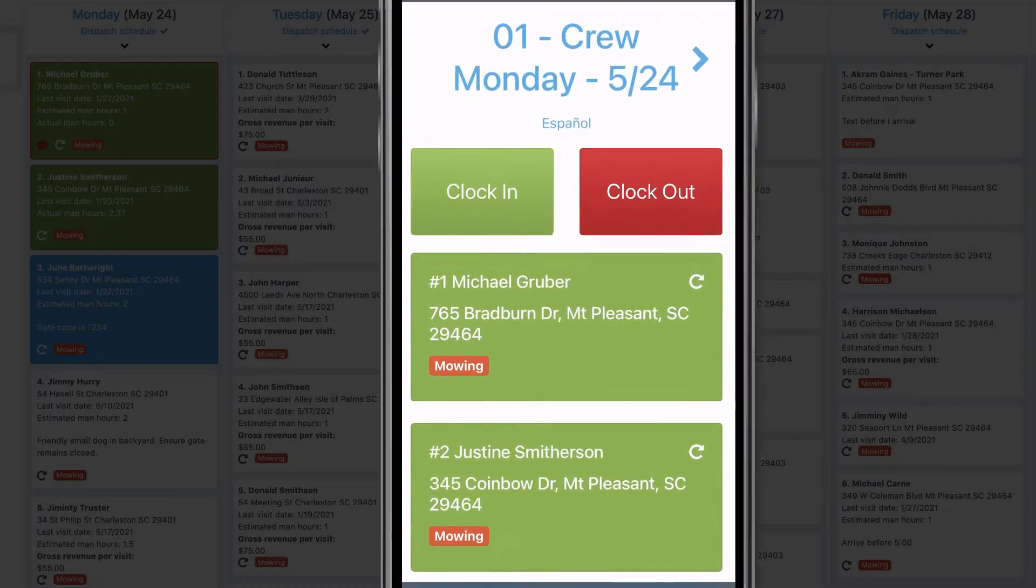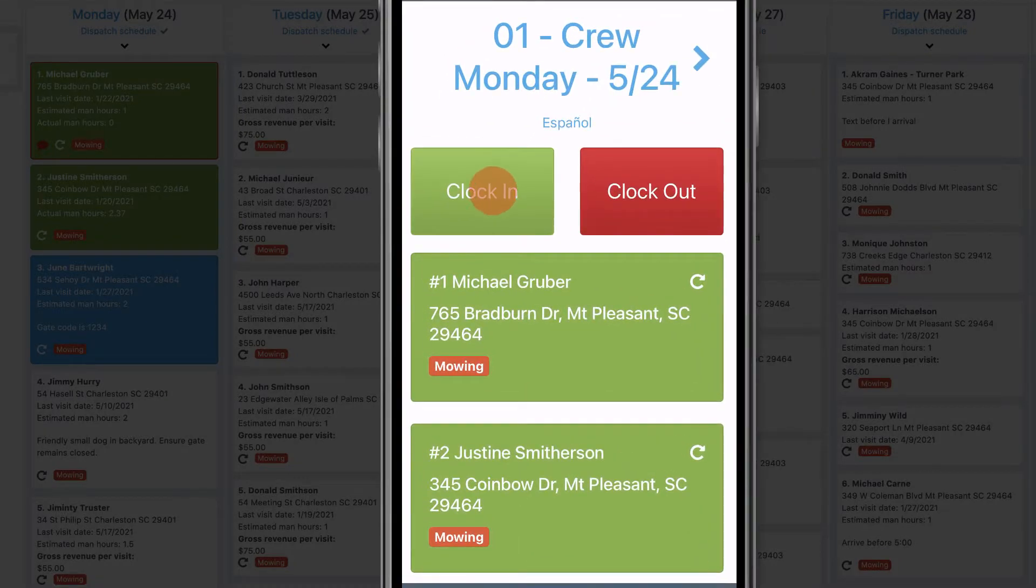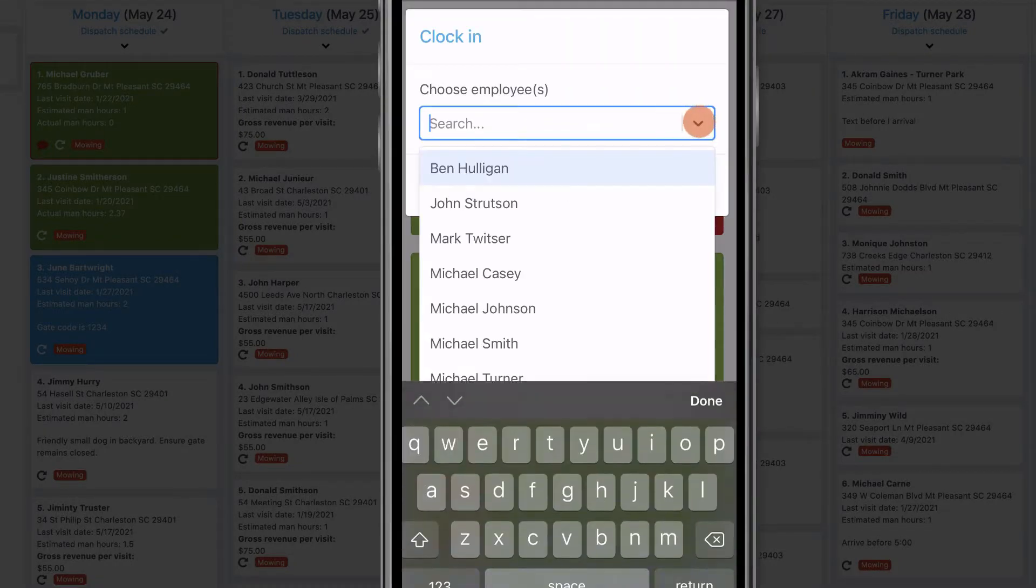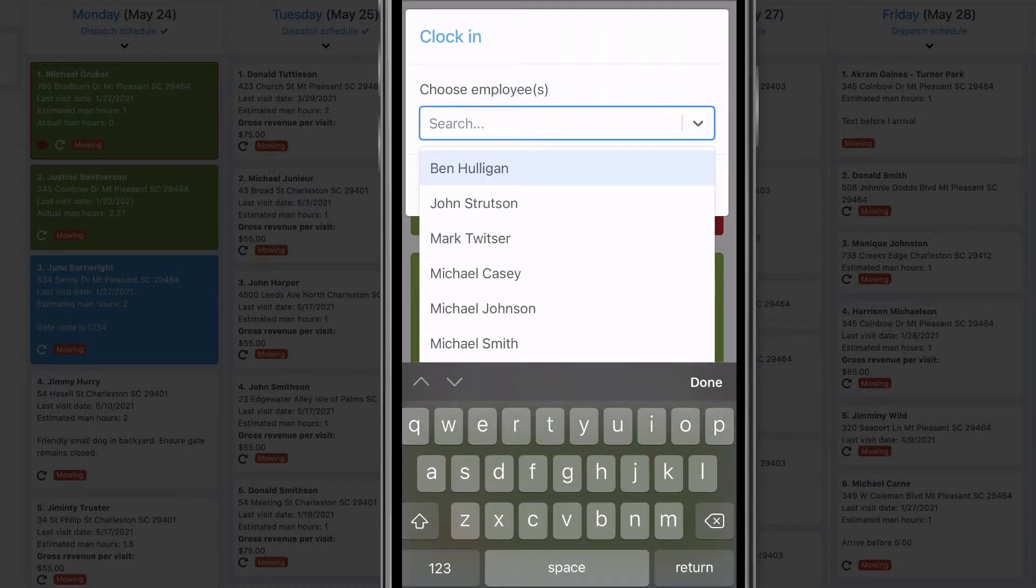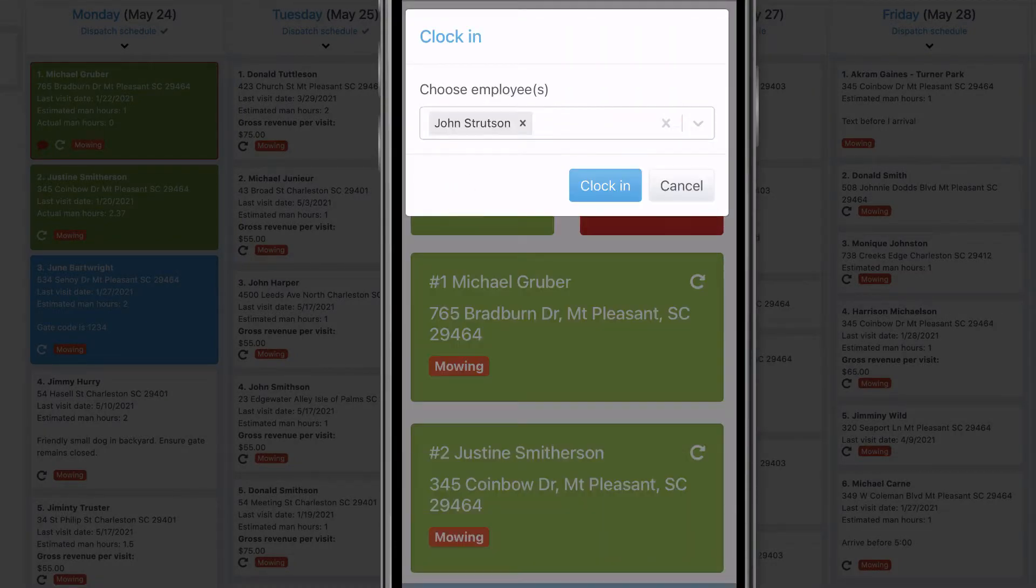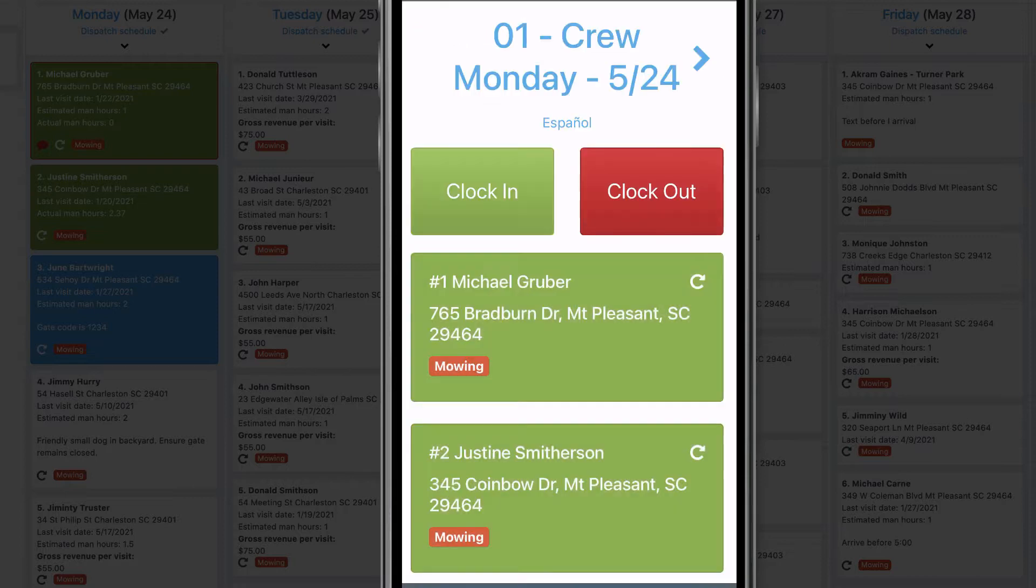Crew leaders can quickly clock employees in and out, so there's no need to mess with paper timesheets for payroll.